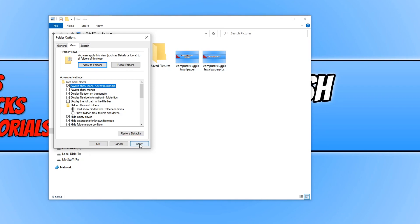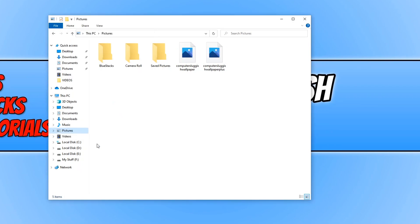Press Apply, and press OK. And as you can see, my thumbnails that were here have now changed to icons.